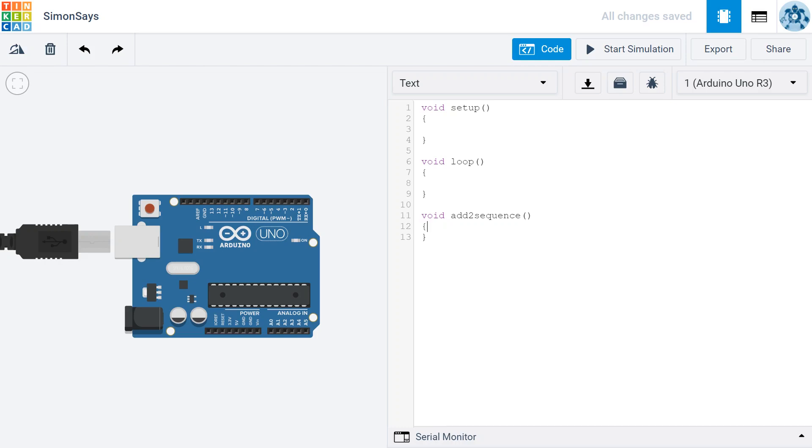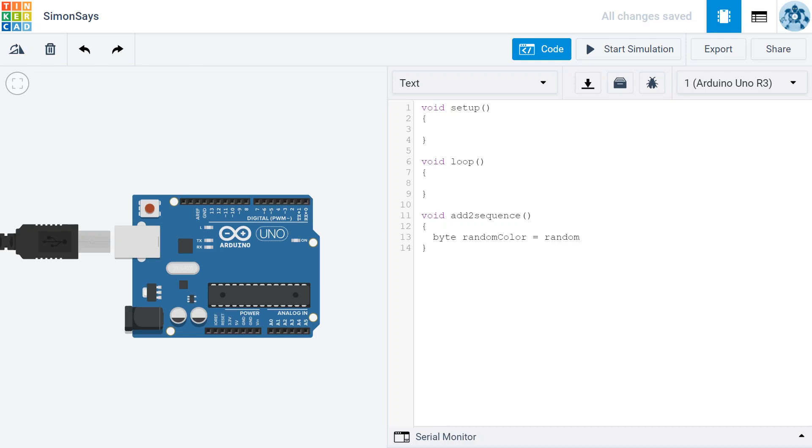Inside this function, I'm going to create a variable called RandomColor, and the type of variable is a byte. The Arduino programming language doesn't have a random color generator, but it does have a random number generator. So what I'm going to do is set this color equal to a random number, and I've got to put something in parentheses at the end here. And so I'm going to put two.